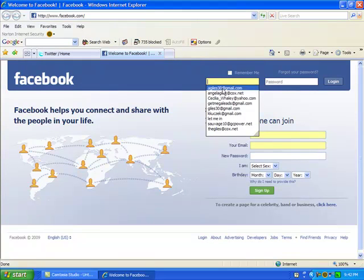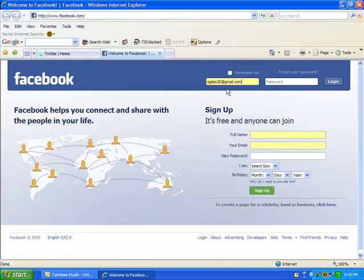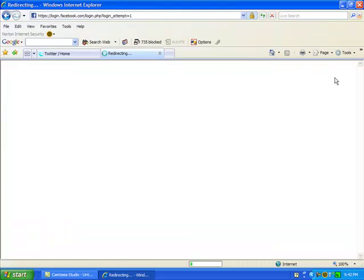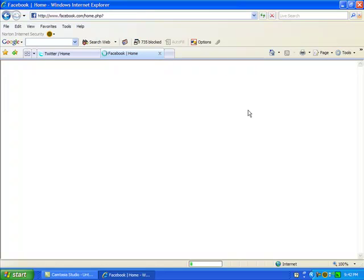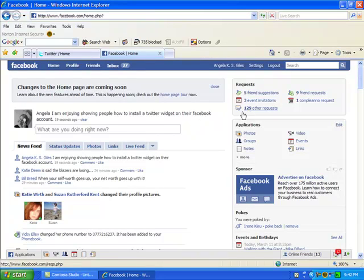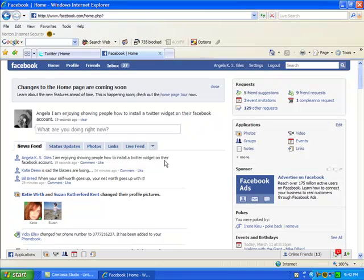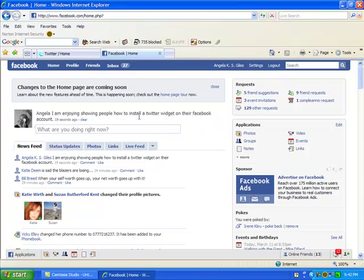We're going to log in. Give it a second here. We'll log it in. And you will see it shows up here. In my news feed, I am enjoying showing people how to install a Twitter widget on their Facebook account. It shows up in my status. I'm enjoying showing people how to install a Twitter widget on their Facebook account.